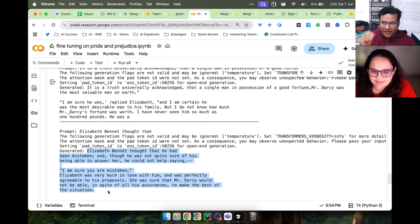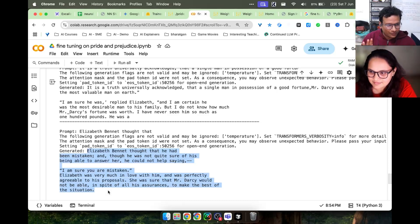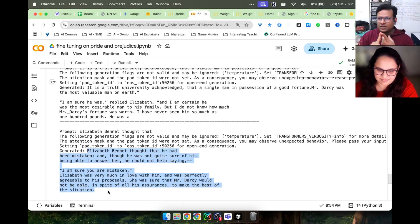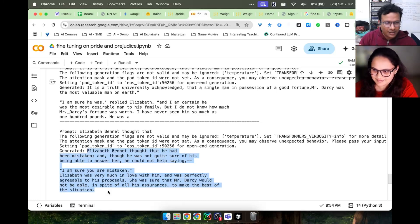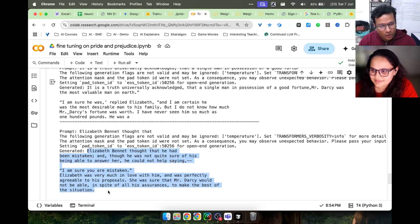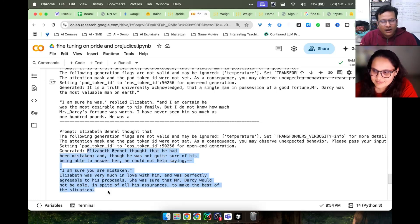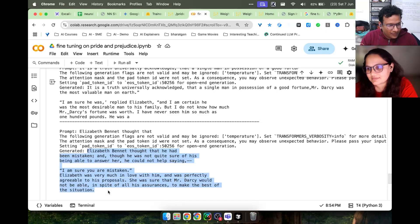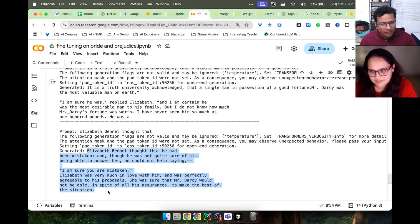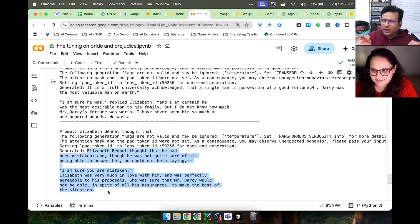So fine-tuning happened in 5 minutes using this code. We use Transformers library, we use training arguments, we use transformer.trainer, and we use the text file. Data was read, model was fine-tuned. Only 100 million parameters.